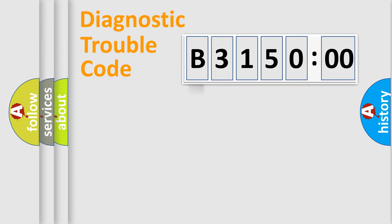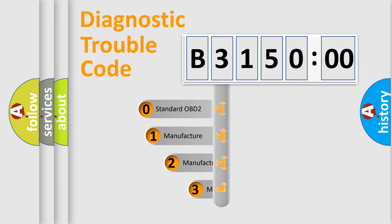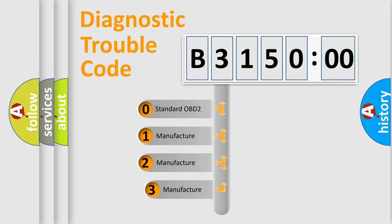Powertrain, Body, Chassis, Network. This distribution is defined in the first character code.